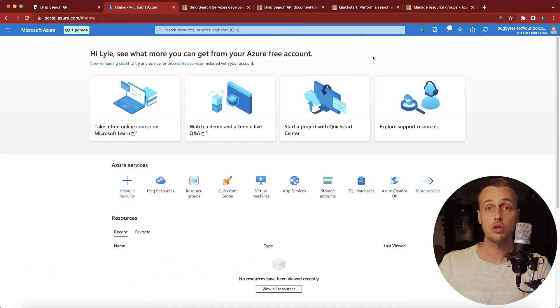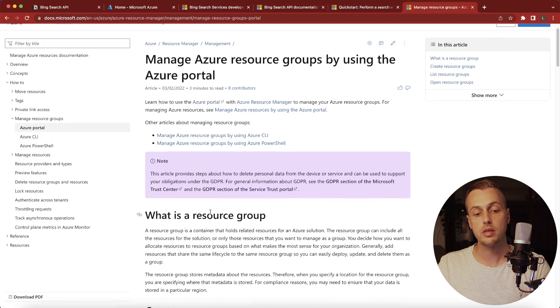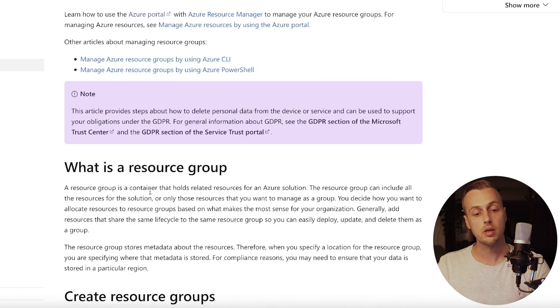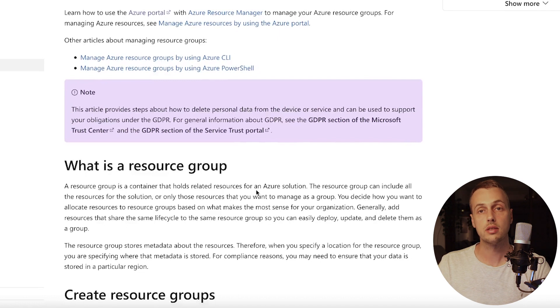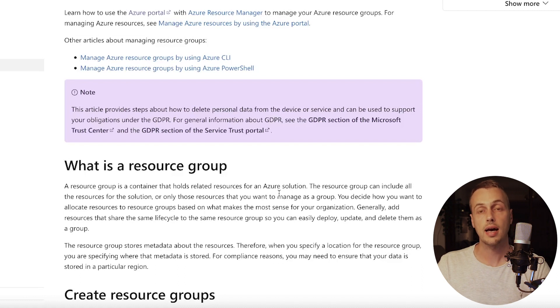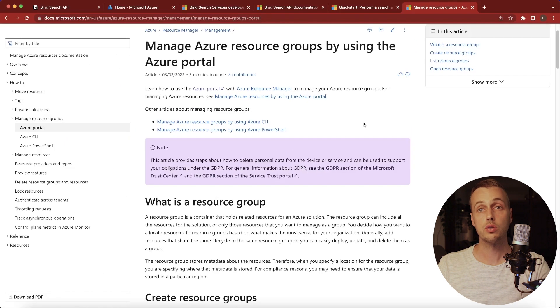What we're going to do first is create a resource group on Microsoft Azure. If you've not used Azure before, a resource group is a container that holds related resources for an Azure solution. This may include things like databases, web servers, caches, and anything else you may include as a logical unit in your cloud application.